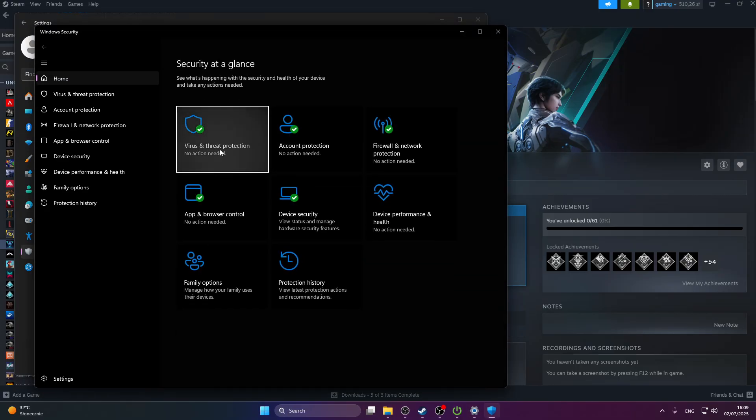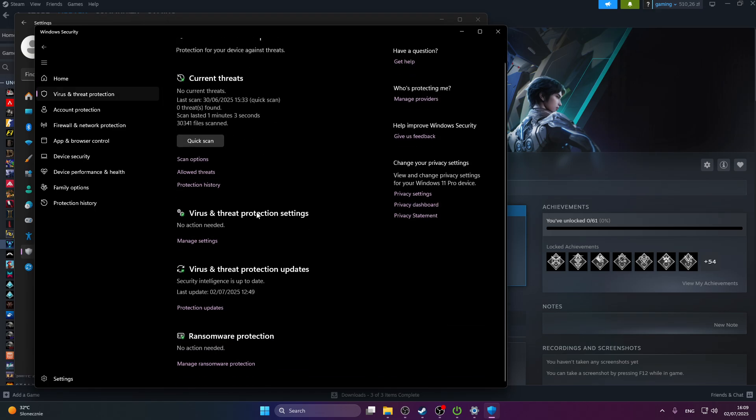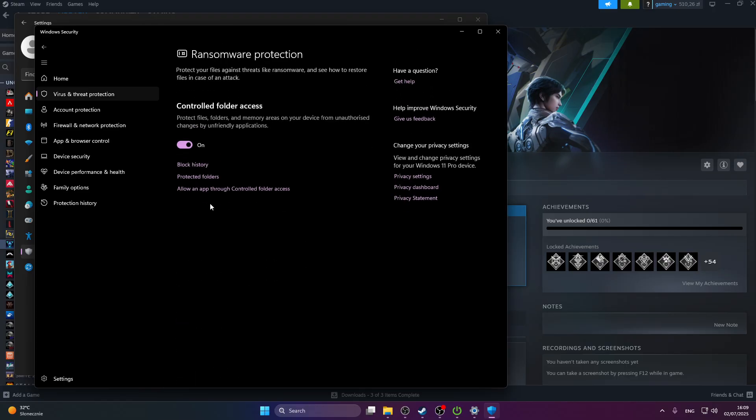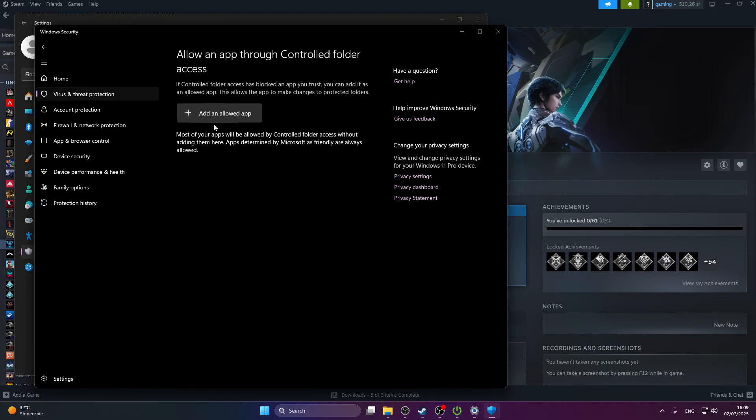Press virus and threat protection, scroll down to ransomware protection, and manage ransomware protection. We're going to turn on controlled folder access and then press allow an app through controlled folder access.